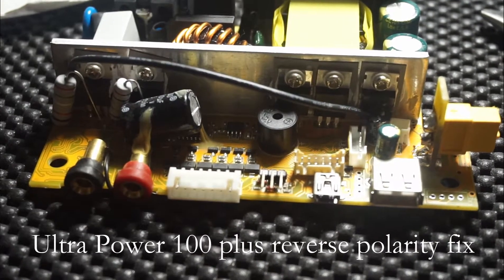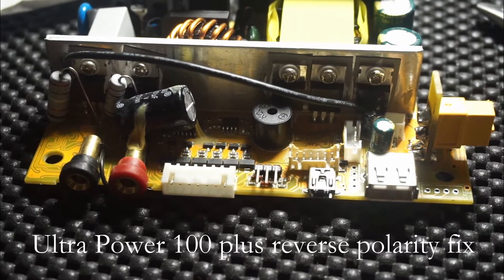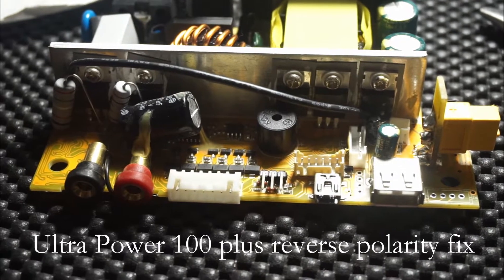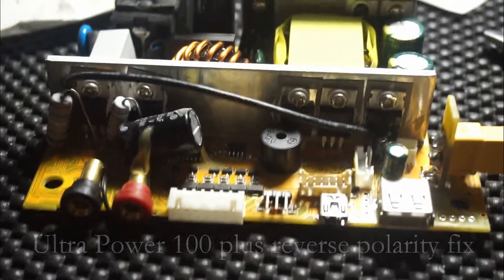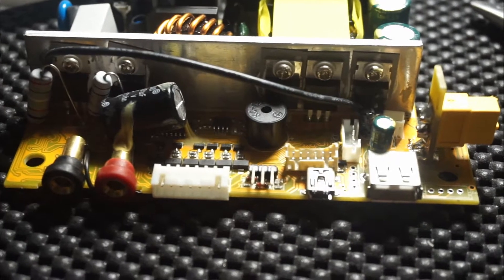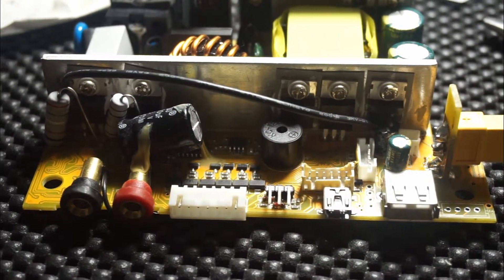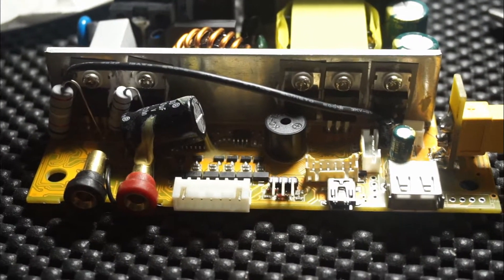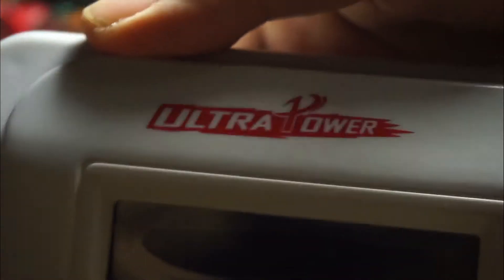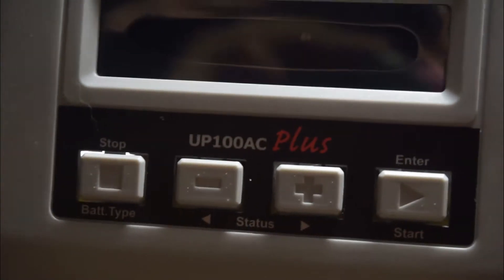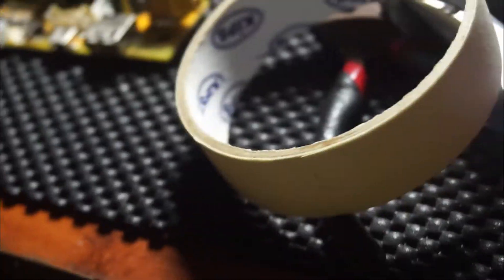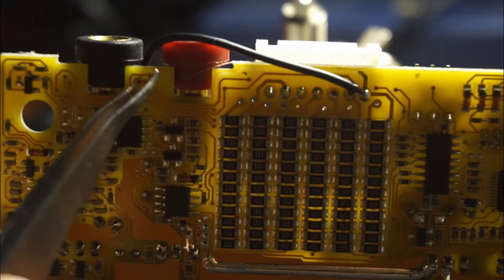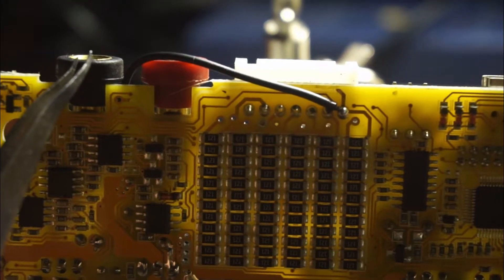This is my UP100 Plus. I've accidentally reversed the polarity of the circuit and it's fried. This is the Ultra Power UP100 AC Plus. Now, what I've noticed is this line here which is connected to the ground or the negative.